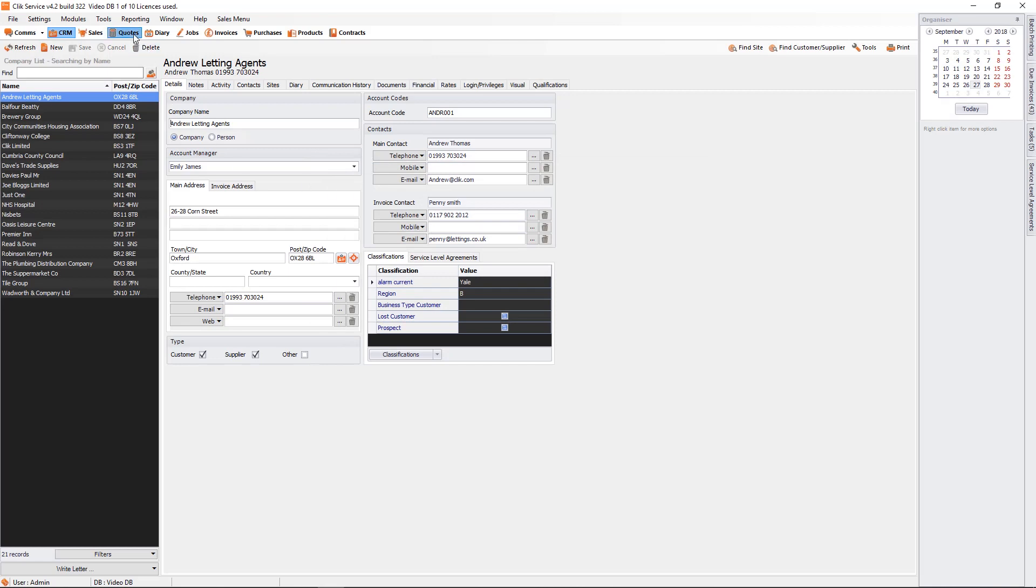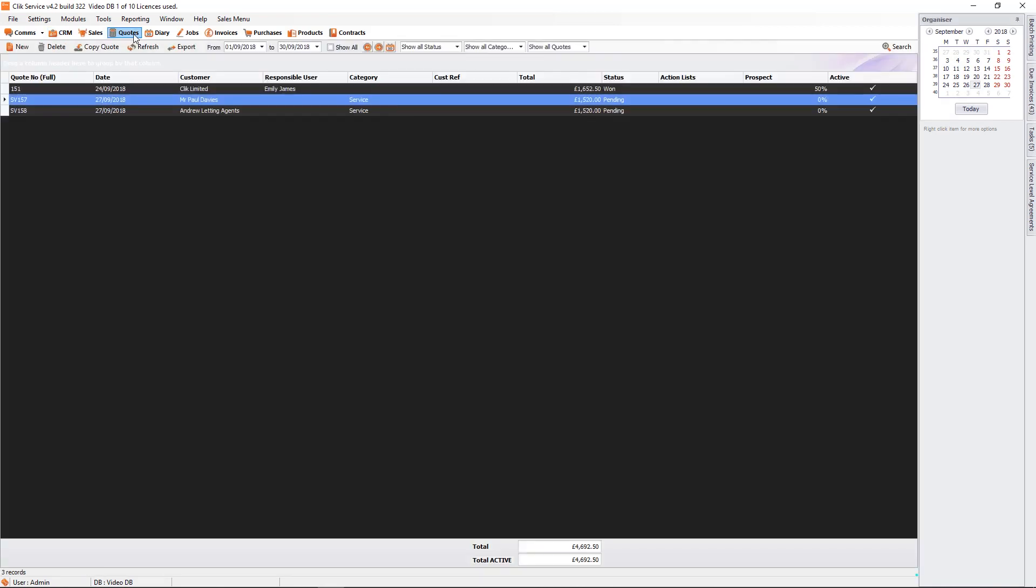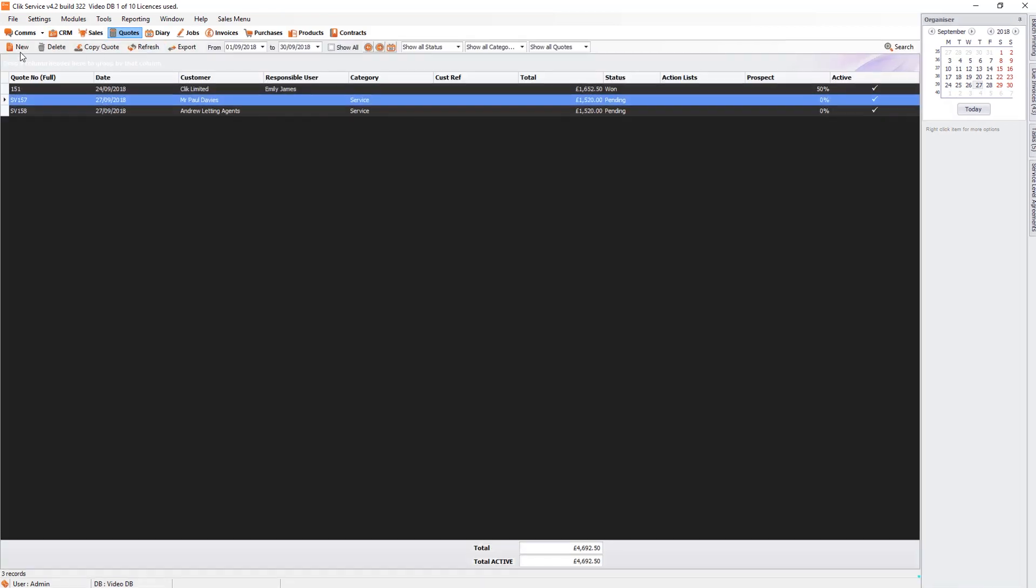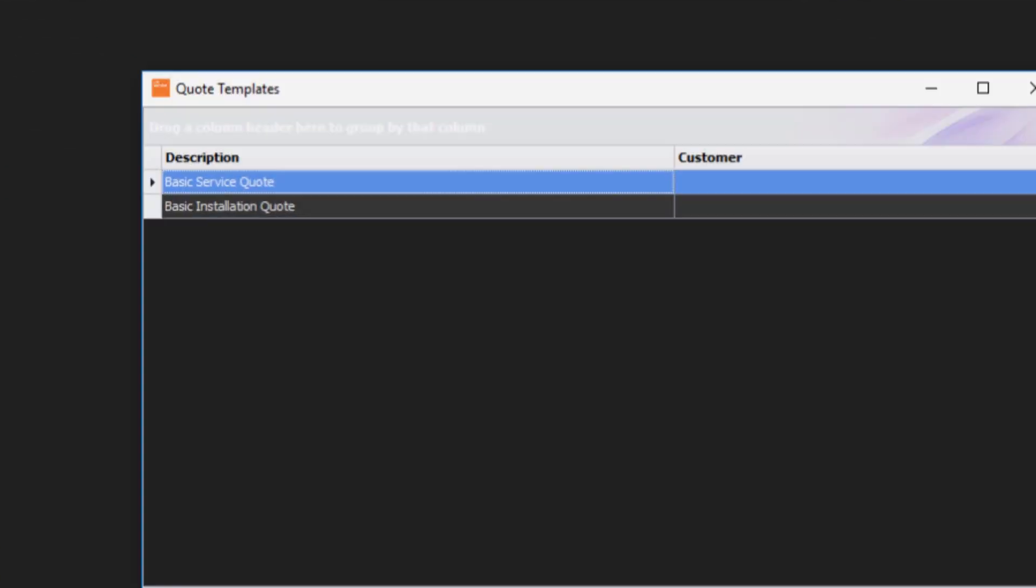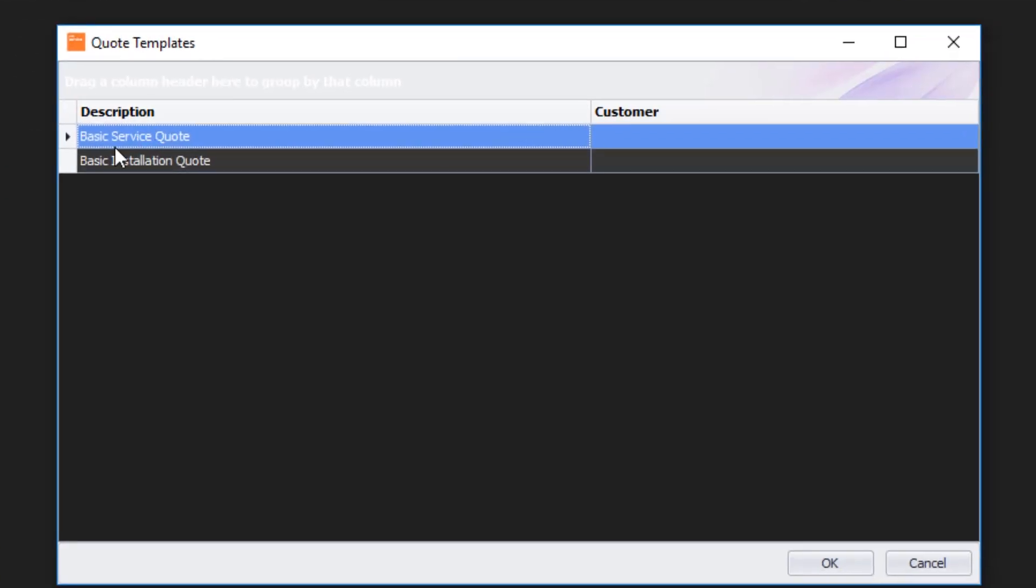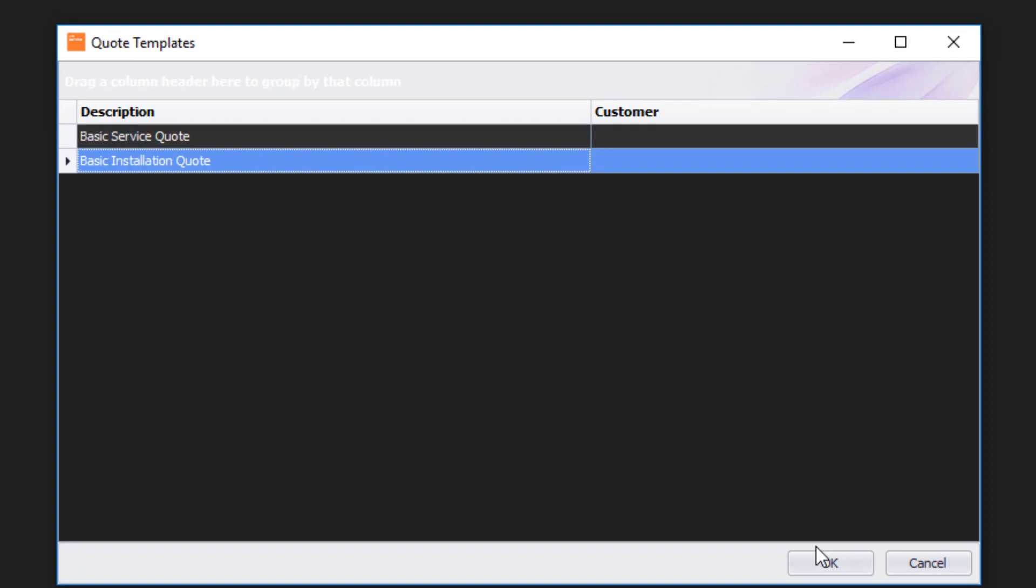If we go to the Quotes module, I can now click on New. And you'll notice there's a new quote from template. So if I know I'm going to use a template, I can just click on New Quote from Template. Select Basic Installation Quote. Press OK.